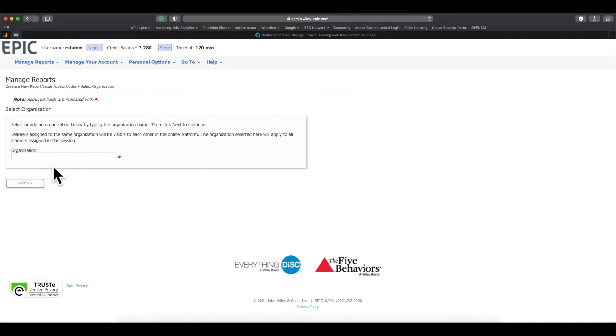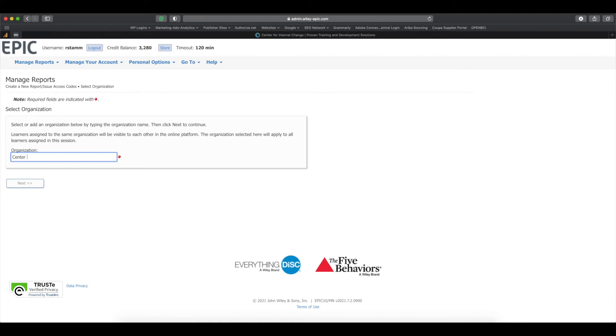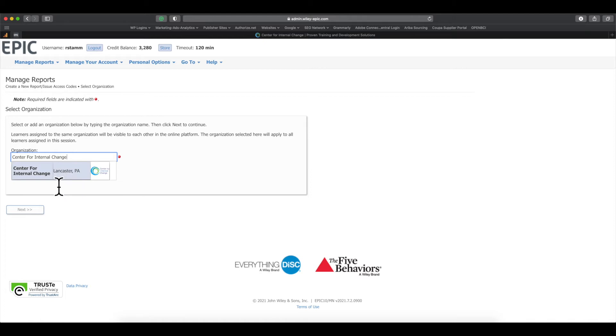Now, if you're used to issuing DISC reports for Everything DISC or DISC Classic, this section will be new to you. You're going to go ahead and enter your organization name. I'm going to enter Center for Internal Change, which is our organization. You'll see our organization pops up here with the logo.